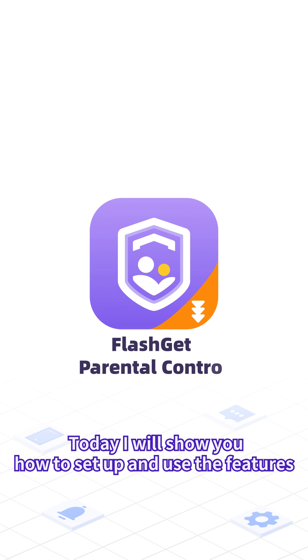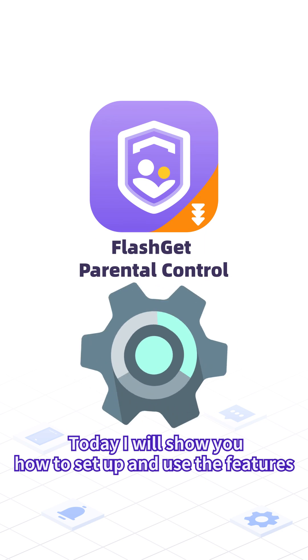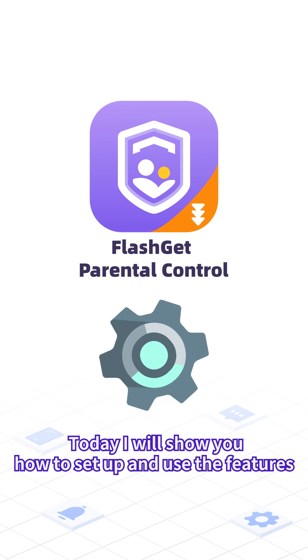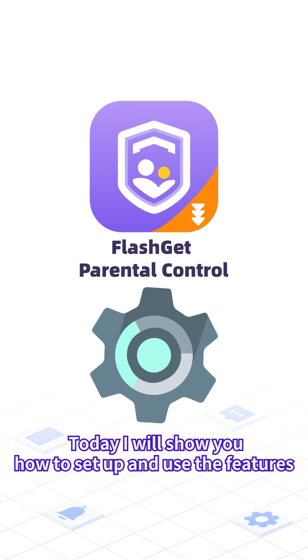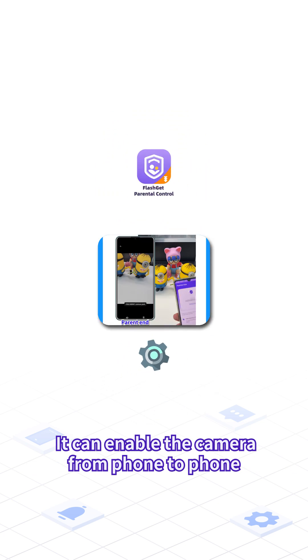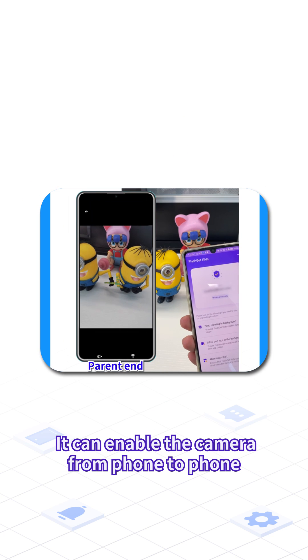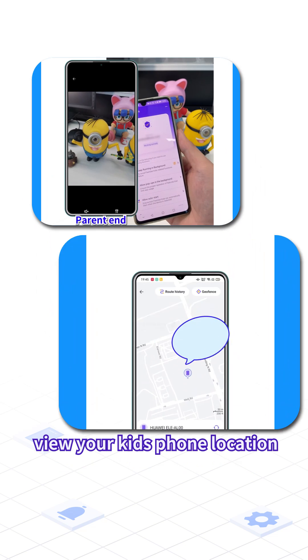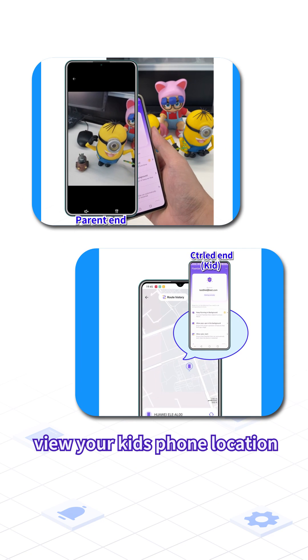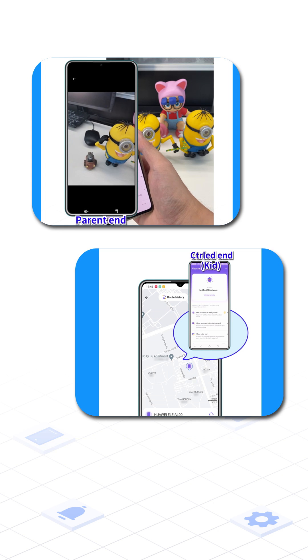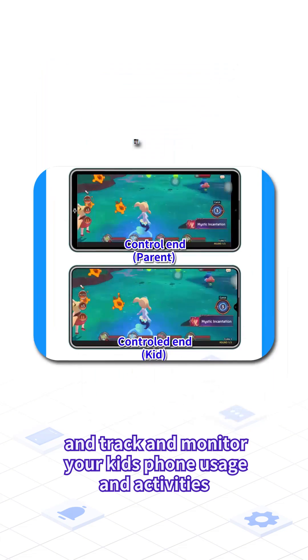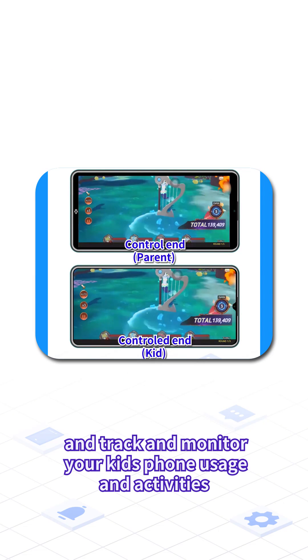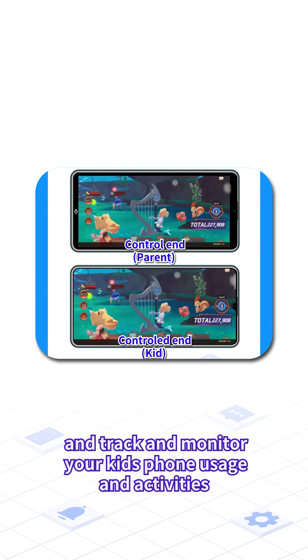Today, I will show you how to set up and use the features of FlashKit Parental Control. It can enable the camera from phone to phone, view your kid's phone location, and track and monitor your kid's phone usage and activities.